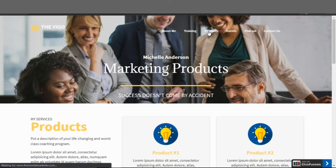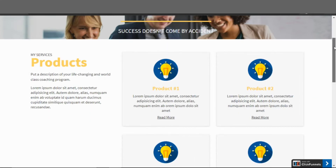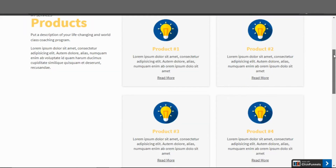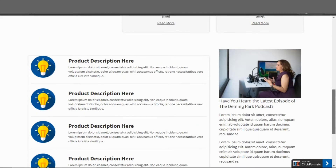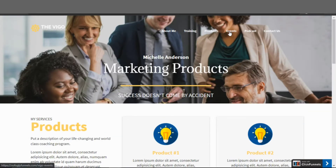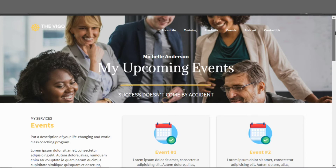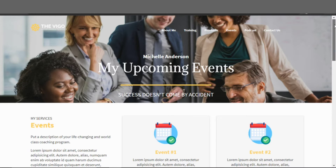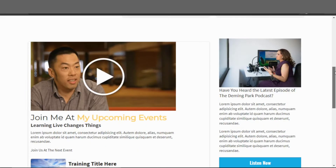The product page looks pretty similar — you just have your products listed, and you can customize the area below and add product descriptions linking out to different items you're offering. The events page lets you set up any live events you might be conducting. You can even embed a calendar on this page so visitors can come and schedule appointments with you.